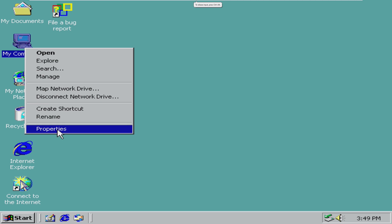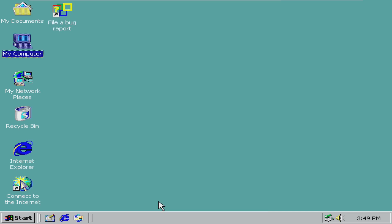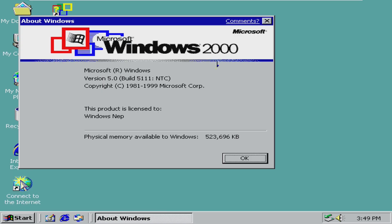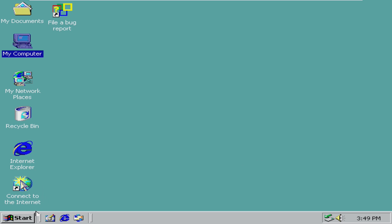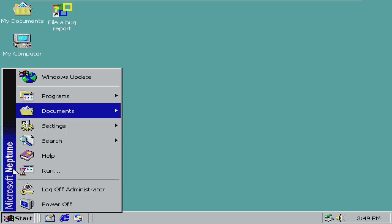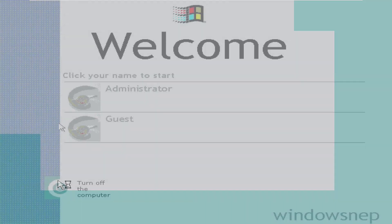For example, if we take a look at My Computer, we can see that this still says Windows 2000, but it does include the updated build number. Taking a look at Winver, it still shows Windows 2000. The only noticeable differences are in the start menu and on the boot up screen.